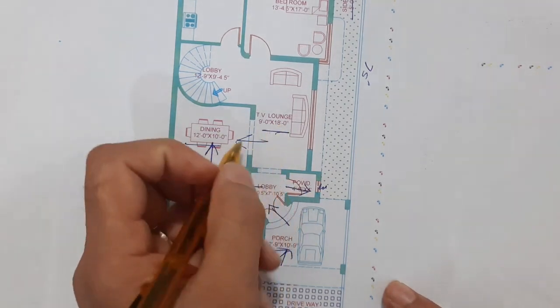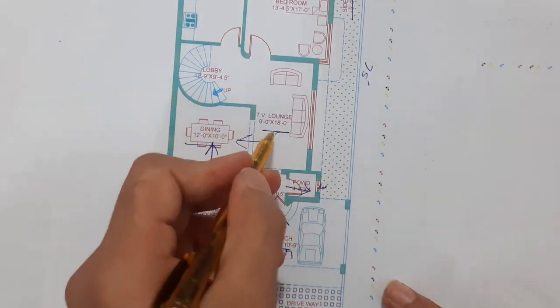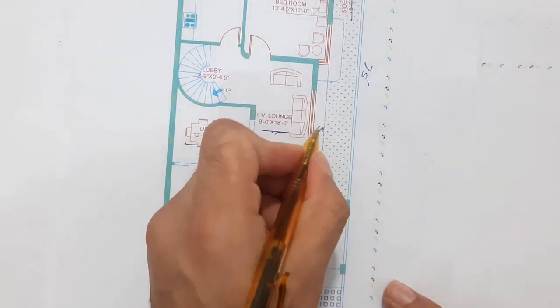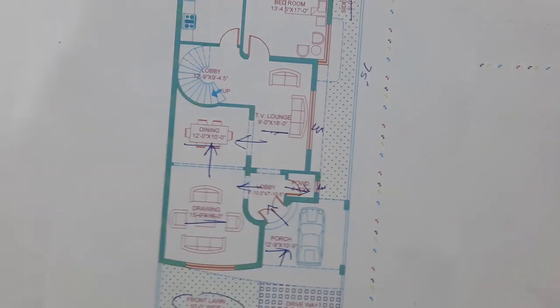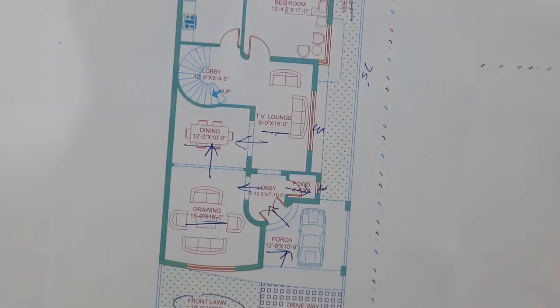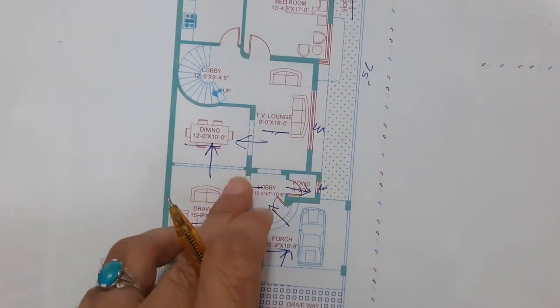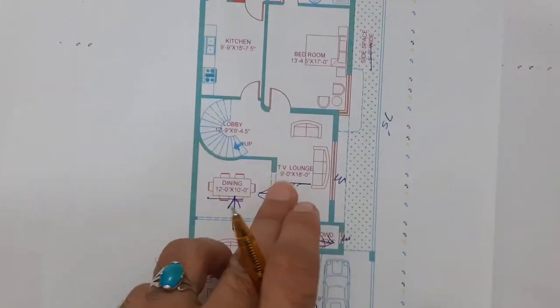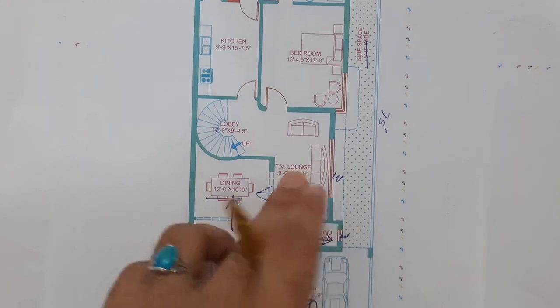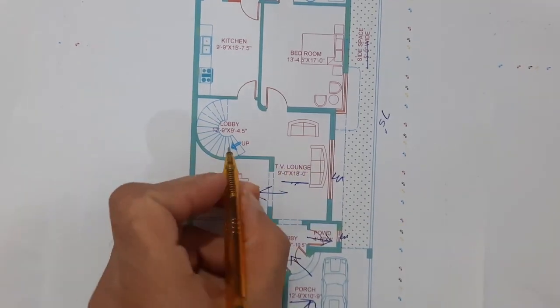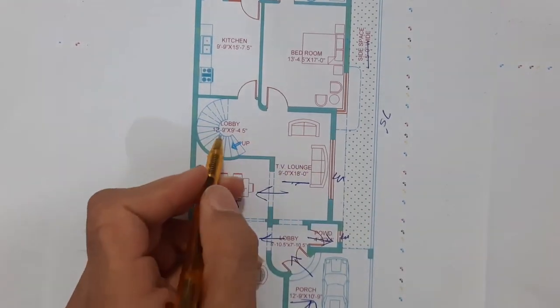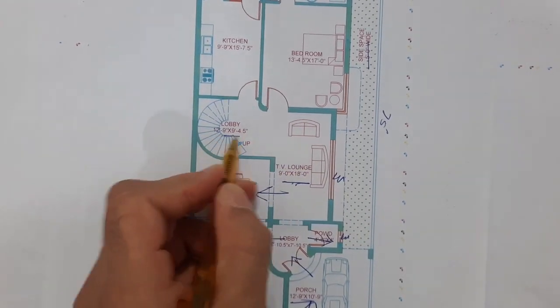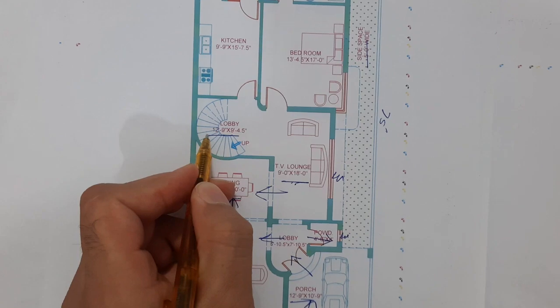Size of this TV lounge is 9 feet by 18 feet. You can see here in this TV lounge you have stairs. This is the low view for the stair, 12 feet 9 inches by 9 feet 4.5 inches, and this is the up for the first floor.